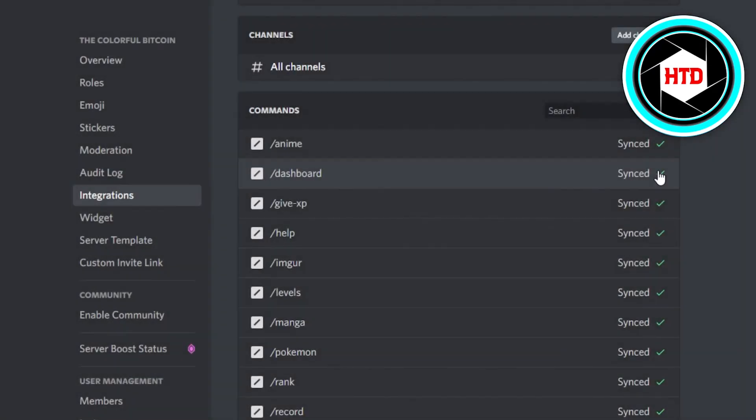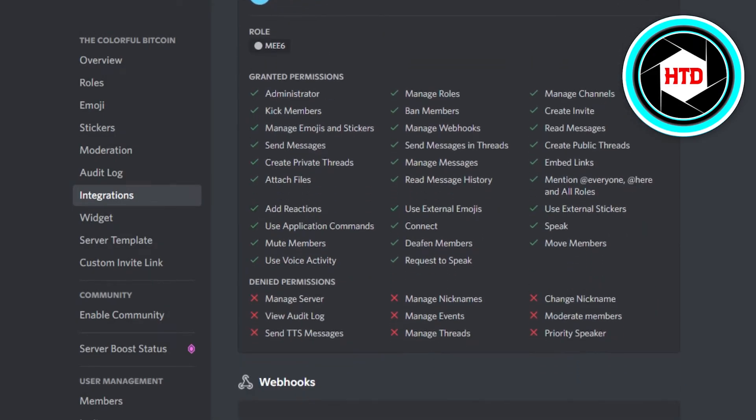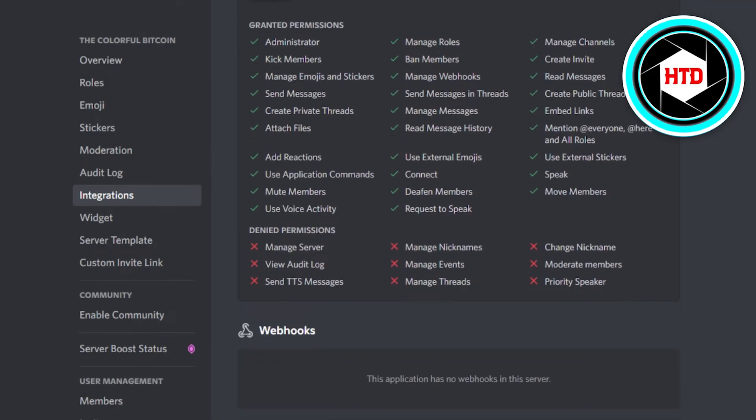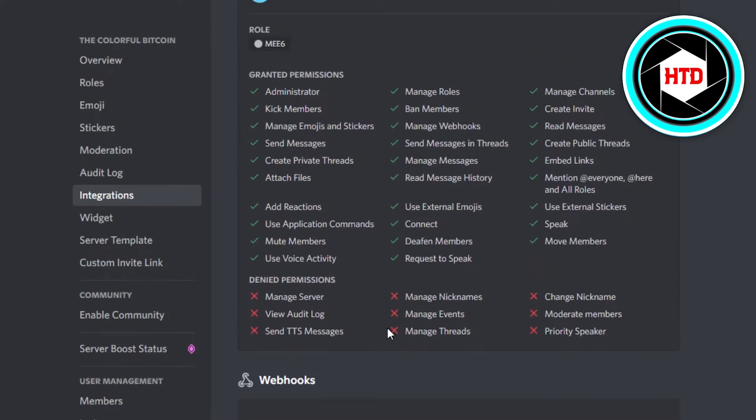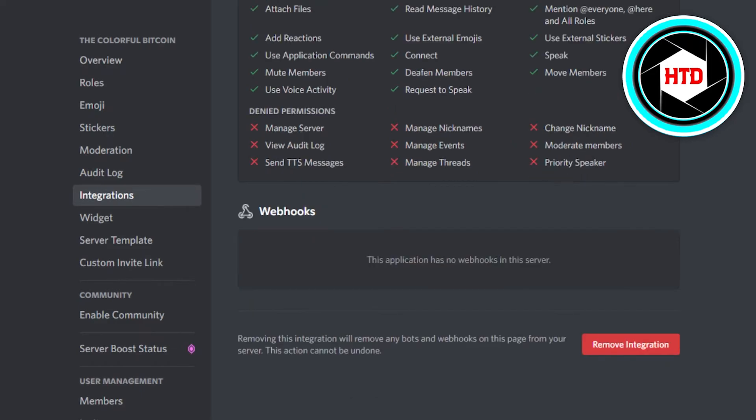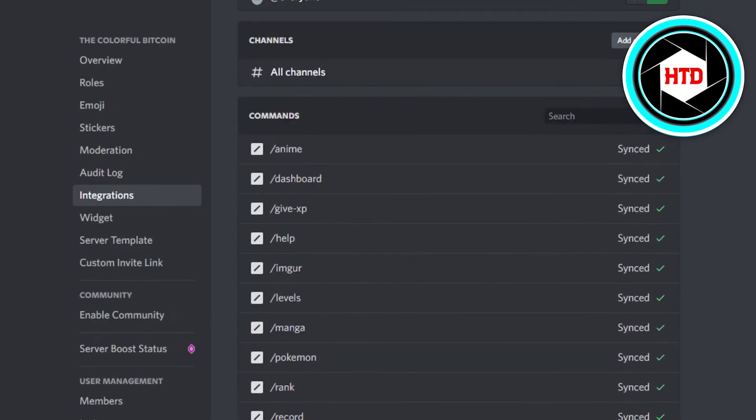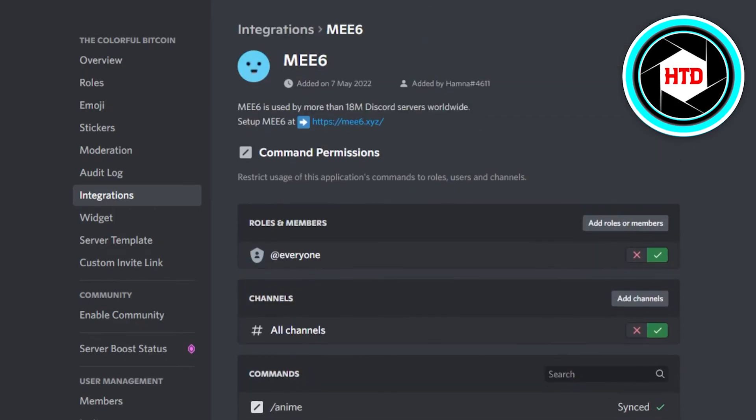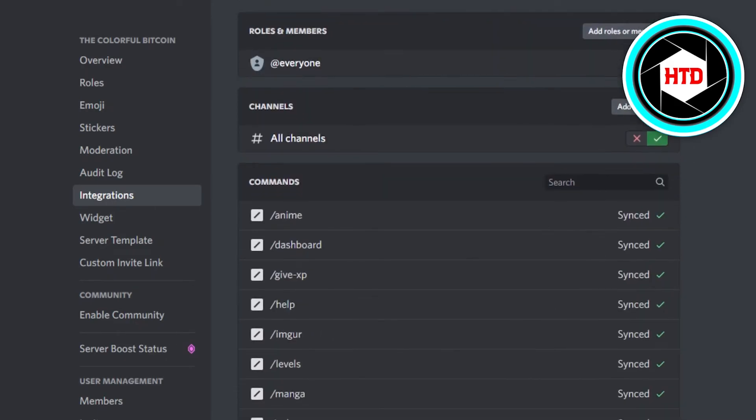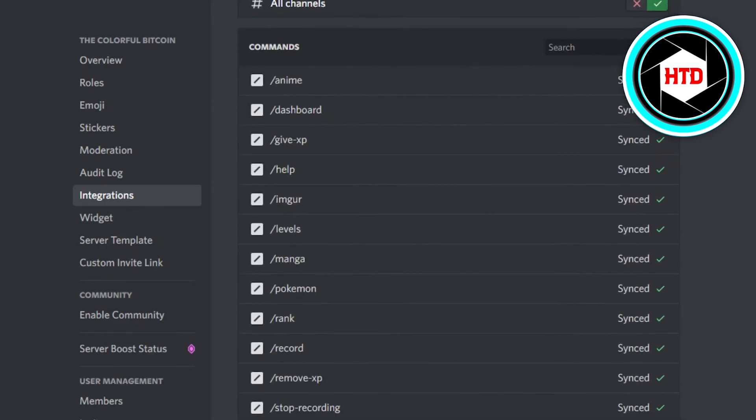You will also get your permission data right here - what are the permissions granted and what are the denied permissions in your server. So with this Integration option we get a lot of control on our Discord server and we can actually customize our slash commands.